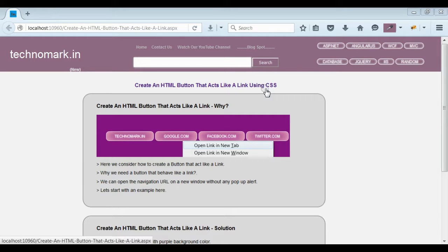The main advantage of a link is that we can open the navigation URL in a new window without having any popup alert.